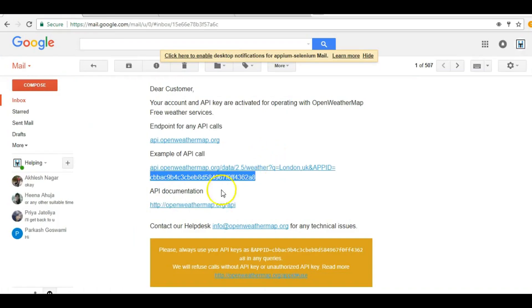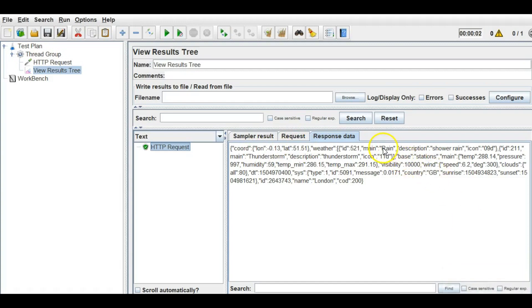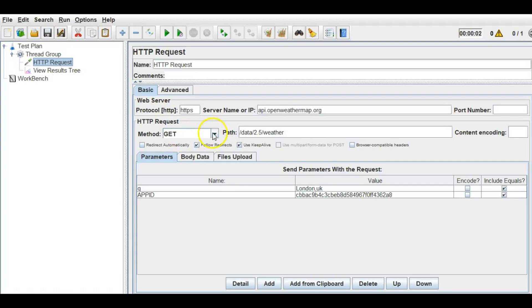The API we generated is the same as what we received in the email, and we have received a response. You can find the coordinates of the area, the forecast showing there can be shower rain, visibility, wind speed — it has given a full weather forecast. This is how you can work with GET requests, and you can also work with POST requests and other methods.